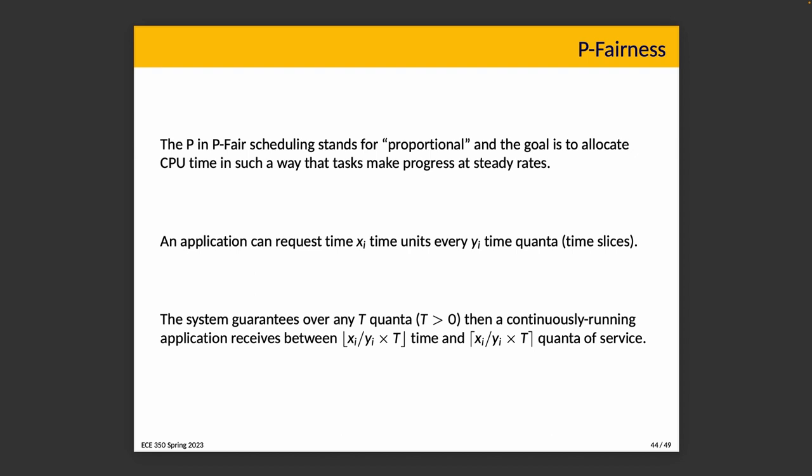In a less nice way of phrasing it, tasks are forced to proceed at proportionate rates whether they want to or not. So more formally, an application can request time x_i time units every y_i time quanta, and the system guarantees that over any t quanta, t greater than zero, then a continuously running application receives between floor(x_i/y_i * t) and ceiling(x_i/y_i * t) quanta of service.